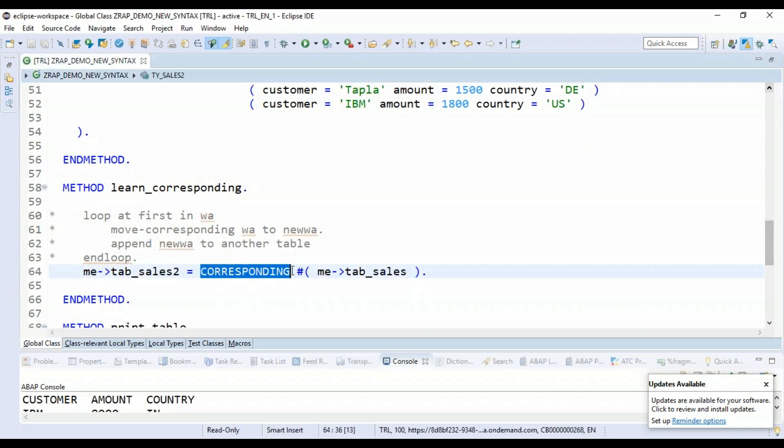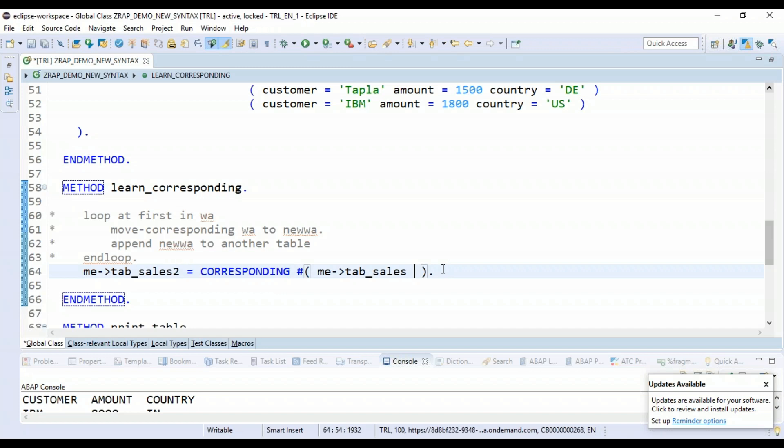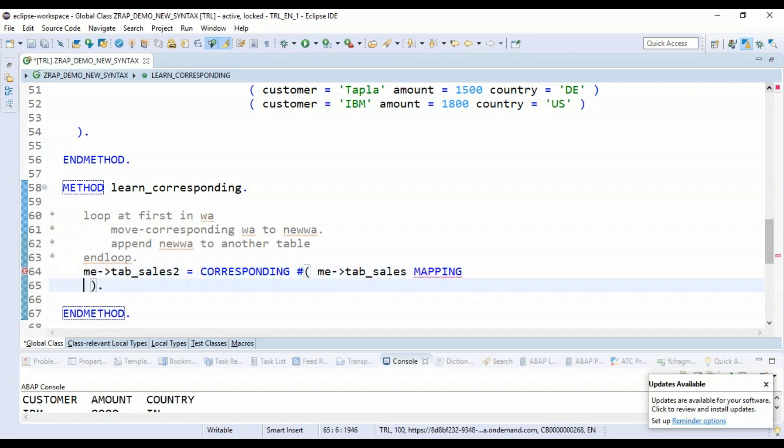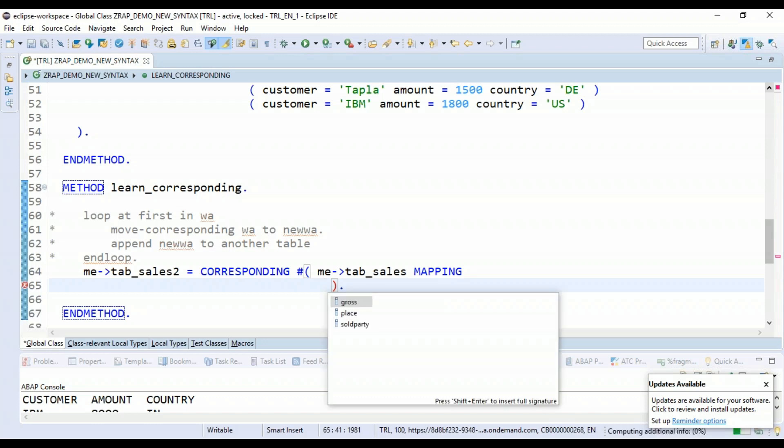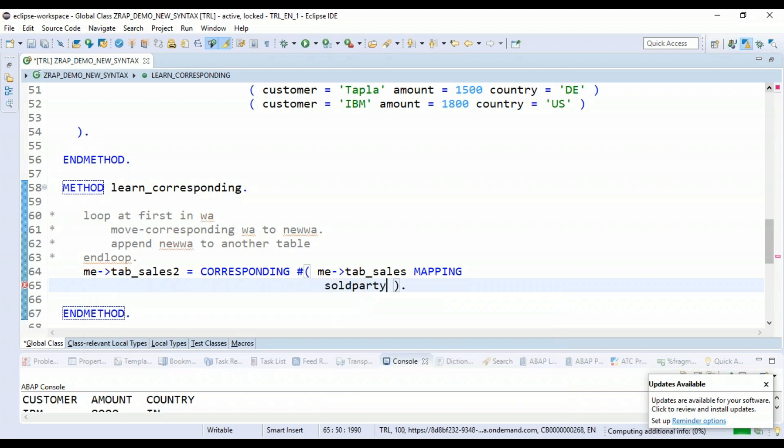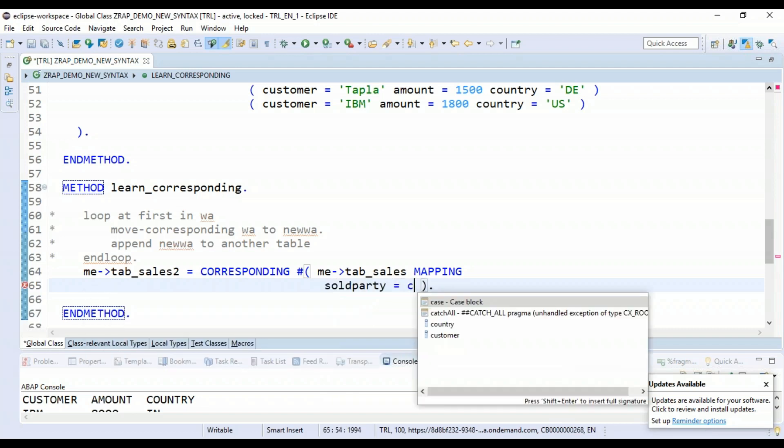Corresponding hash will also manage that pretty well. So you can just go back out here. And while doing corresponding hashtag, you can also just give the mapping. So you can tell manually to the system that I would like to map my data from source to target in a different way. I don't want to rely on the default behavior, which completely relies on the name matching.